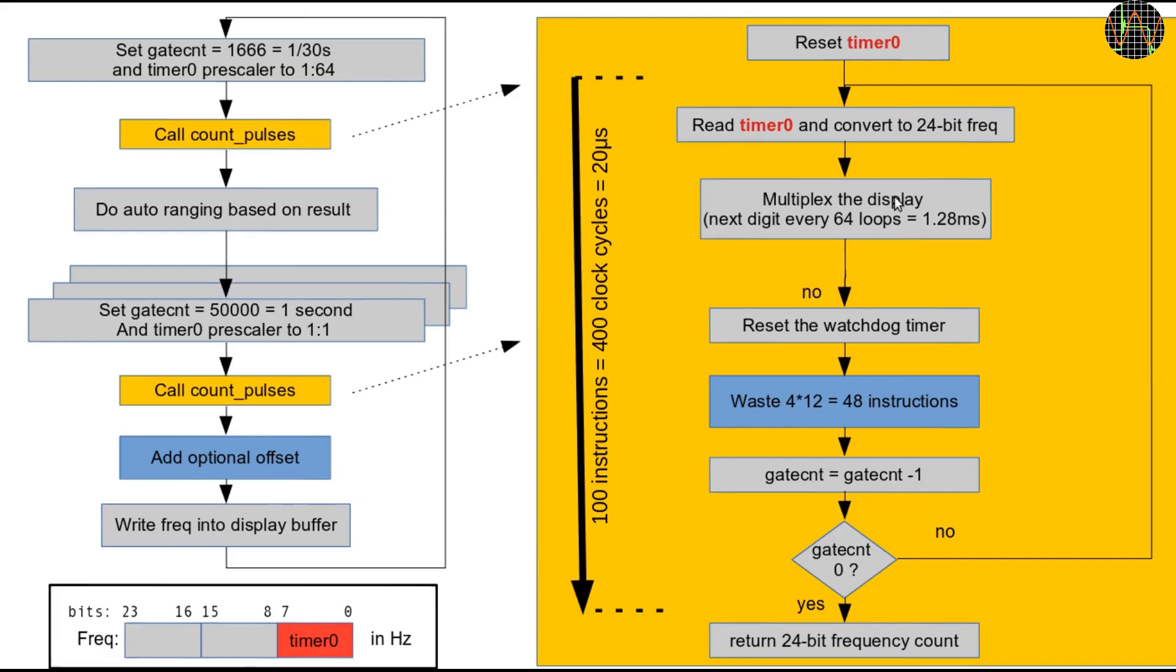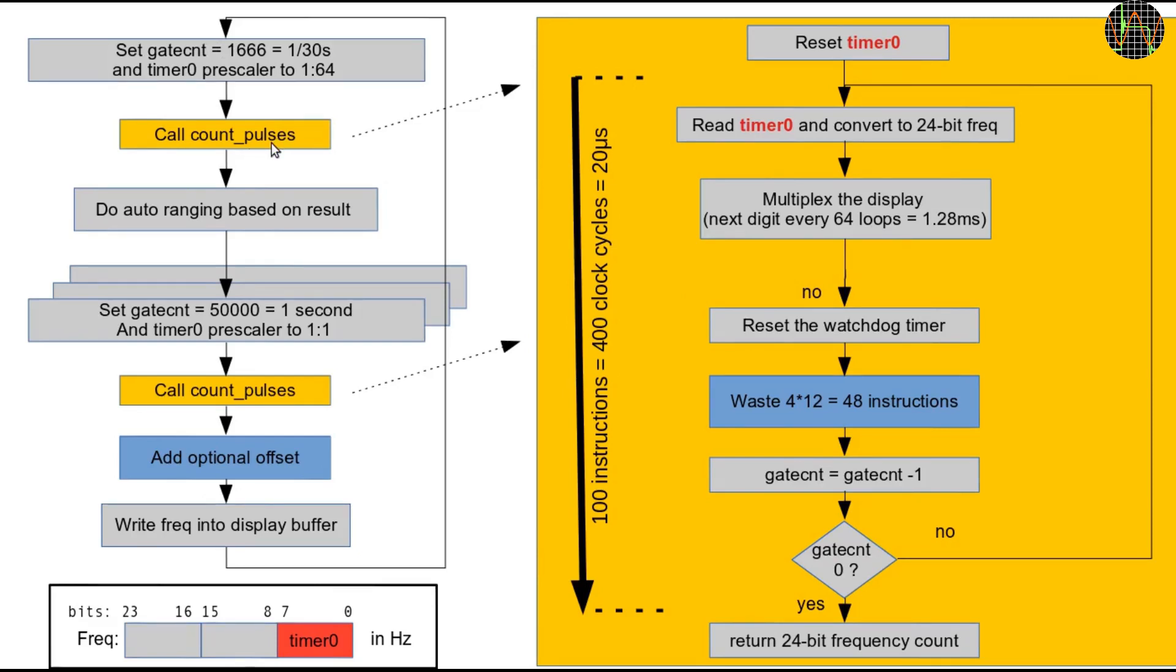The basic program flow on the left shows that after displaying the frequency we go back to auto-ranging where we basically do a quick and coarse frequency measurement using a very short gate time to get a rough idea of the current frequency and then if necessary change the prescaler and gate time to provide the best resolution.